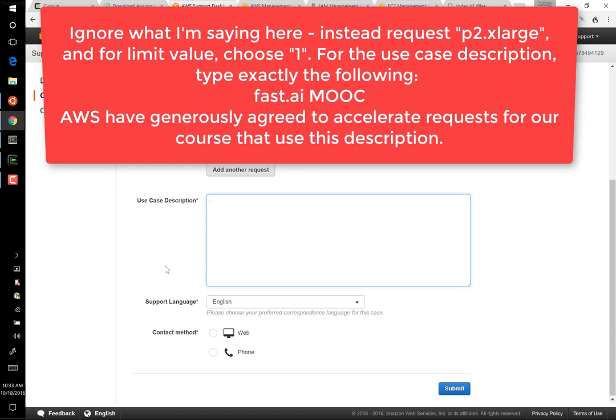If you've had an AWS account for a while and have been paying your bills, you should find that you can skip this step because you already have access. Once you have access through AWS, we can get our instance up and running.